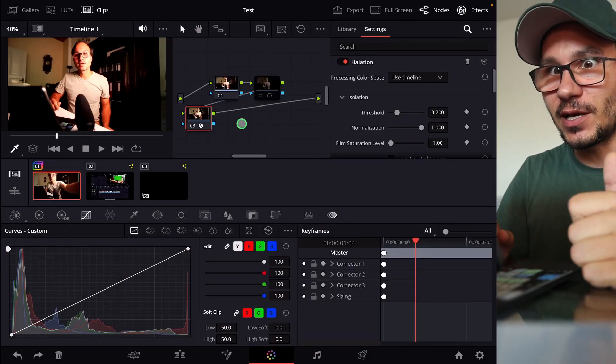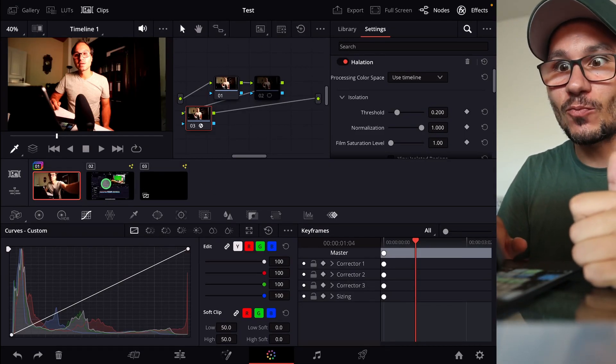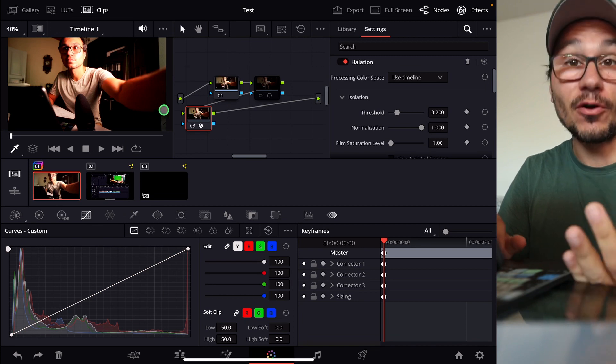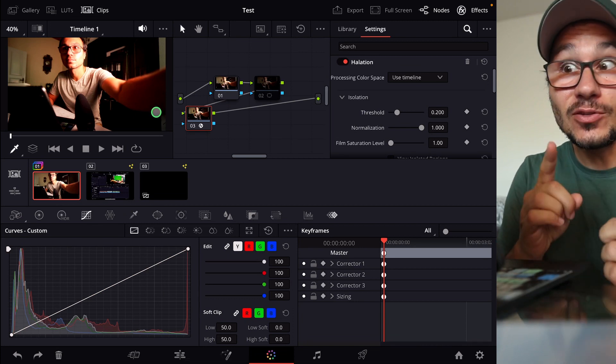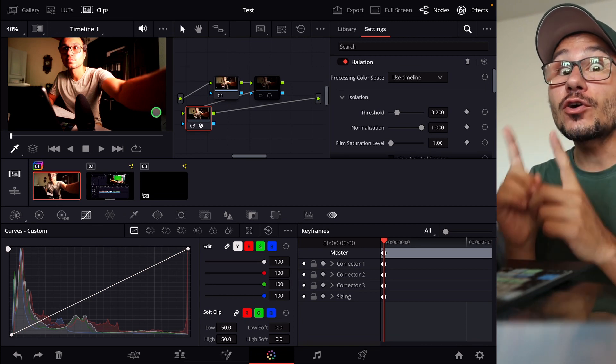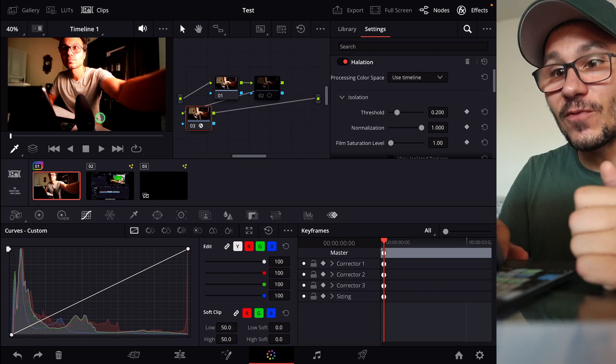So if you are here in the color page, we have all of our clips here, and we can do different color corrections on our clips. But did you know that you can actually have different versions of those color corrections?